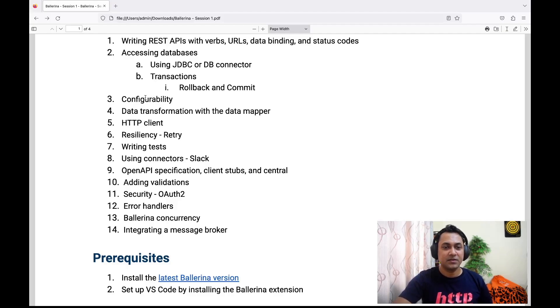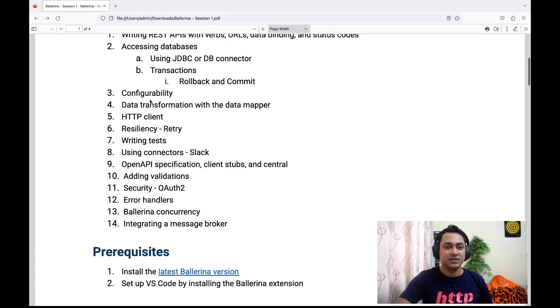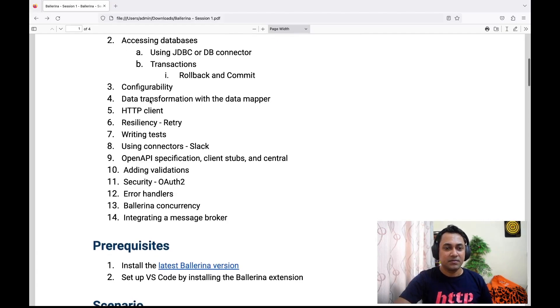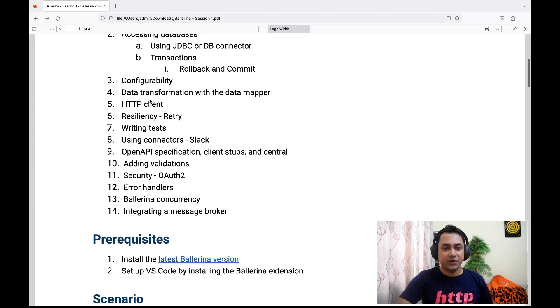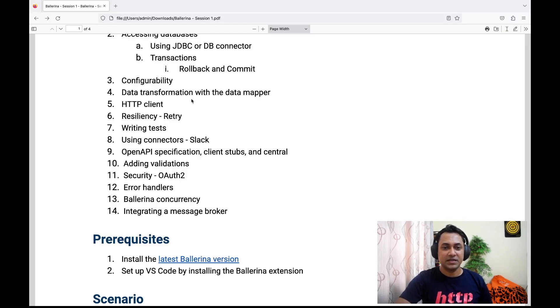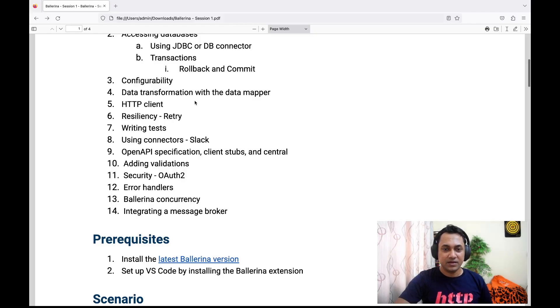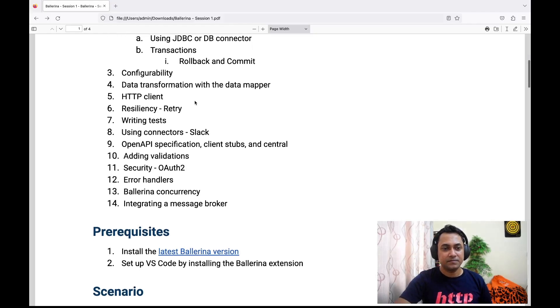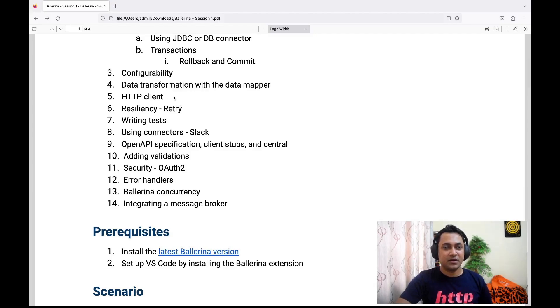We'll see how we can externalize that kind of configuration using Ballerina. As the fourth point, we'll be discussing data transformation, which is a quite common requirement in any integration. To do this, we'll be using data mapper, a very interesting feature in Ballerina. Then we'll see how we can use HTTP client to connect and consume remote endpoints.